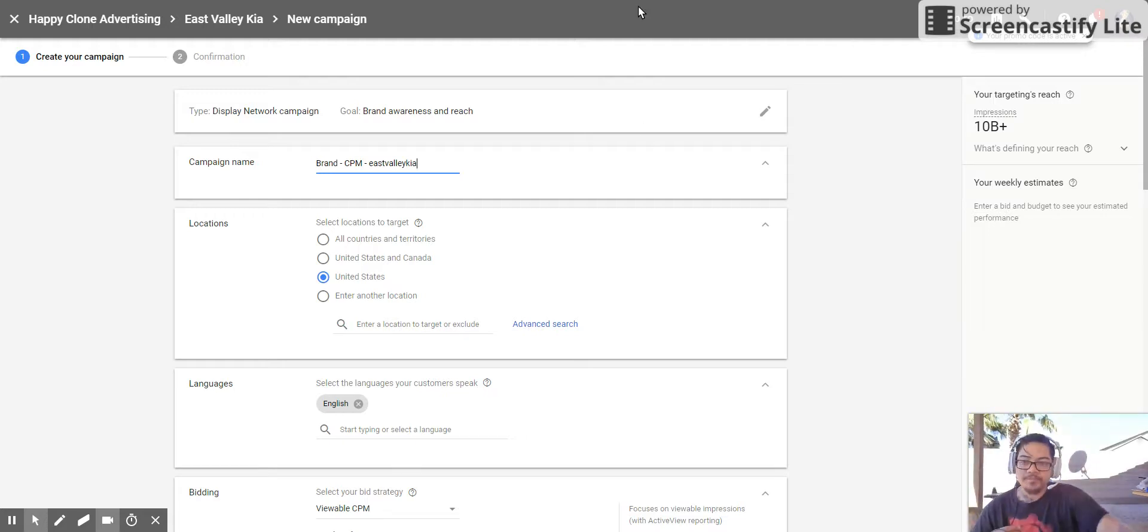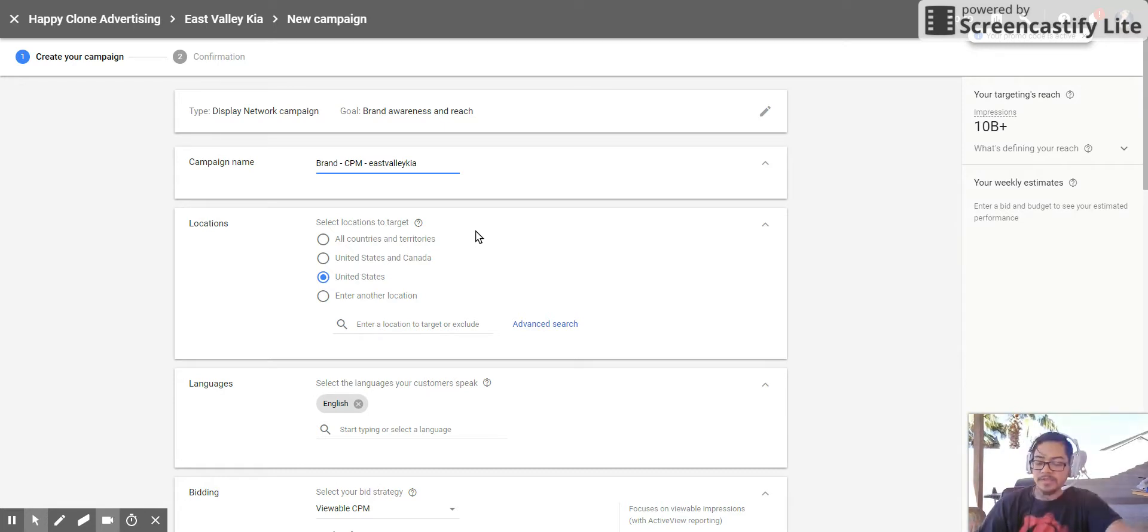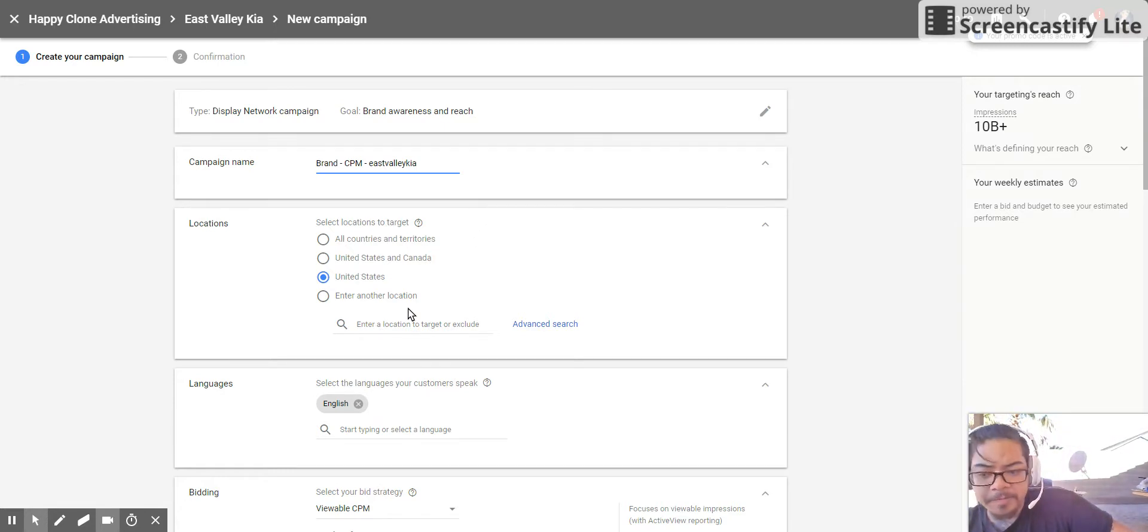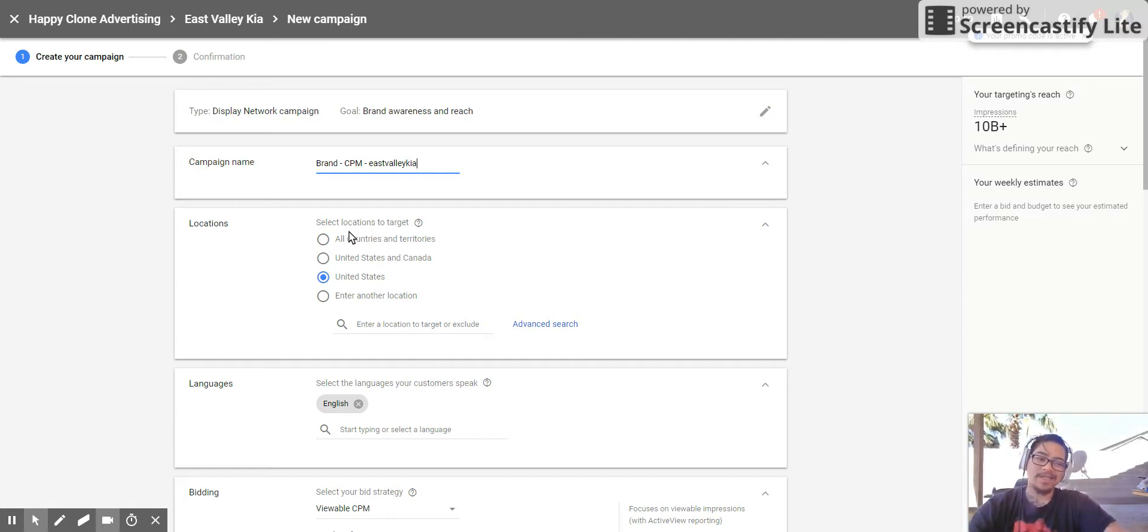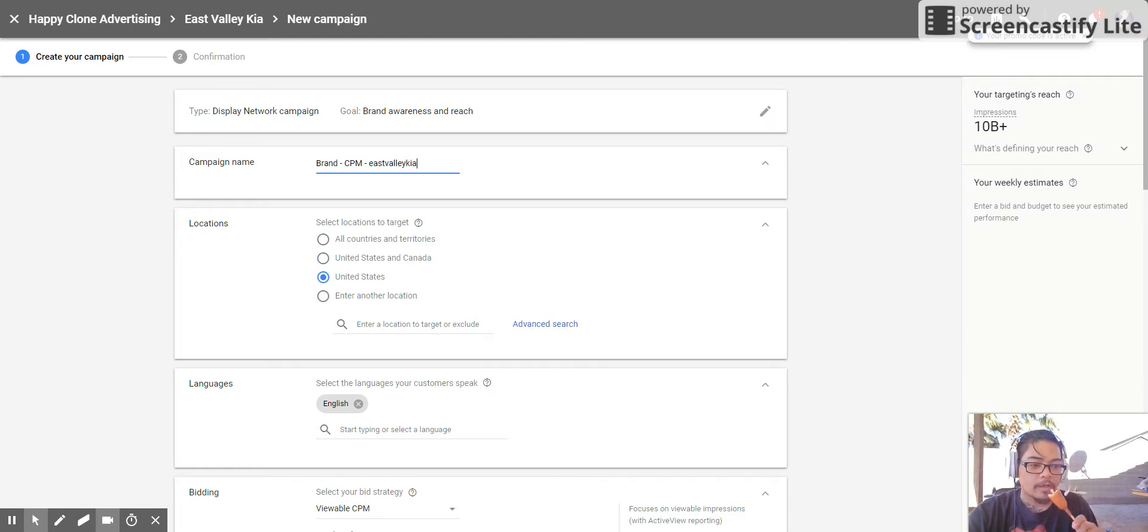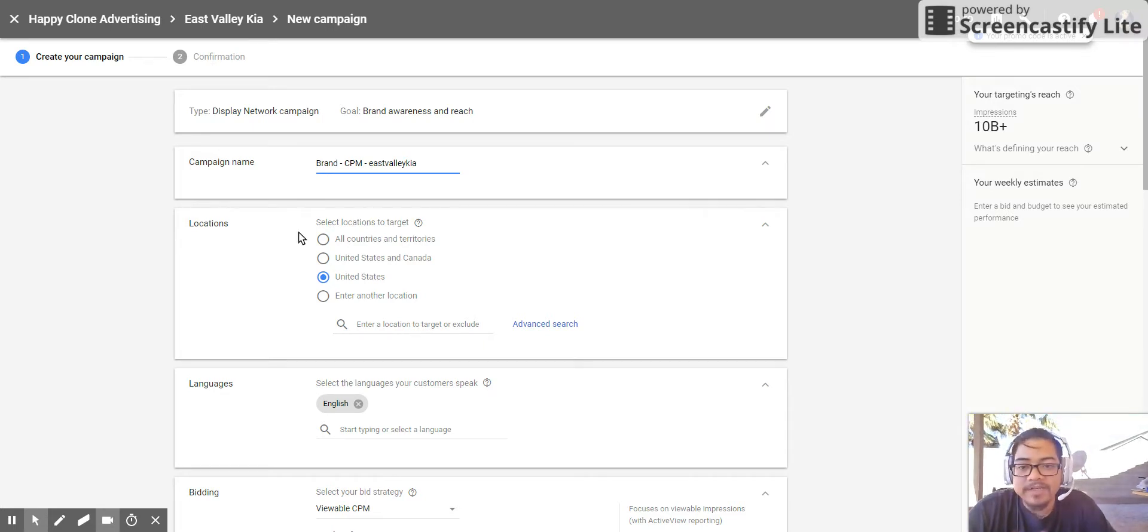Alright, so took a little break and now we're going to get back to this and make sure that you guys know how to set this campaign up. Hopefully we can get it done in 10 minutes because that seems to be the time frame that I have.